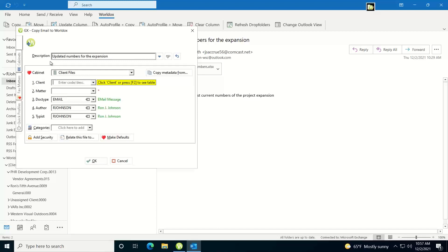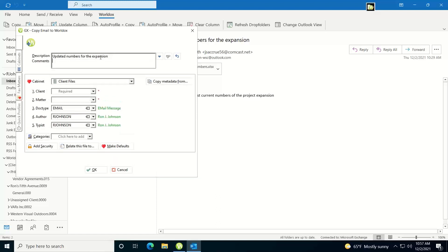It's going to take whatever the subject line of the Outlook email is and put it in your description field, now you can edit this and change it if you want or if you want to add comments to it, you can put your mouse cursor at the end of the description and hit enter, that'll display the comments area and then you can add comments there.